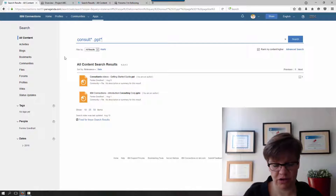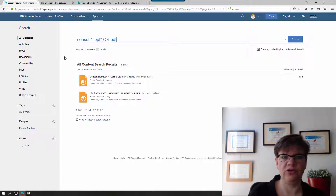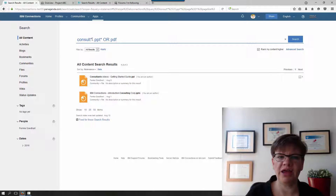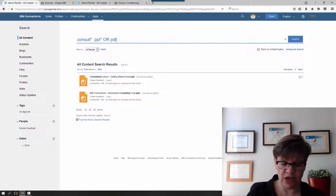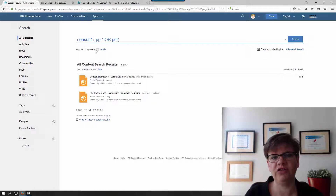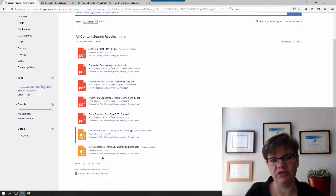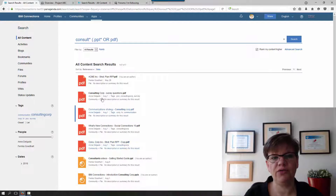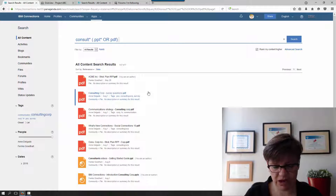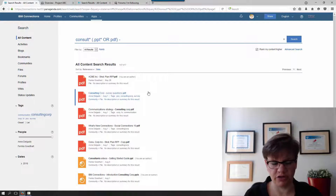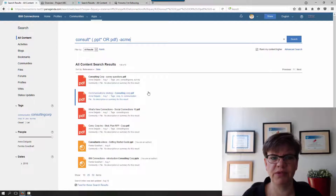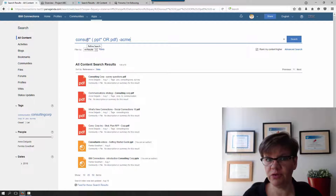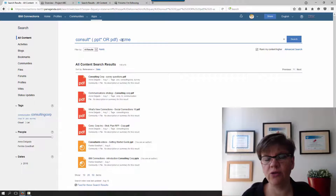Perhaps I even stored it as a PDF — that's possible. Use the OR symbol to also include that. Because I want anything that has 'consult' and either PPT or PDF, I include that second statement in brackets to make sure it's read correctly by the system. And as you can see, I now have those hits. To exclude certain results, use the minus operator — for example, to exclude anything related to 'ACME', a customer not relevant to my search. Now I get results starting with 'consult', that are PPT, PPTX, or PDF, and do not include the word 'ACME' in the title, tag, or content.